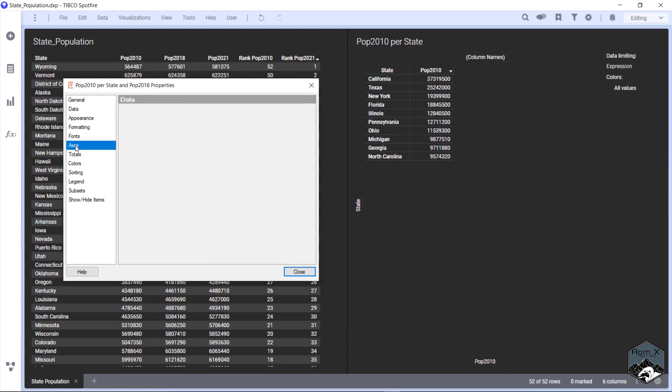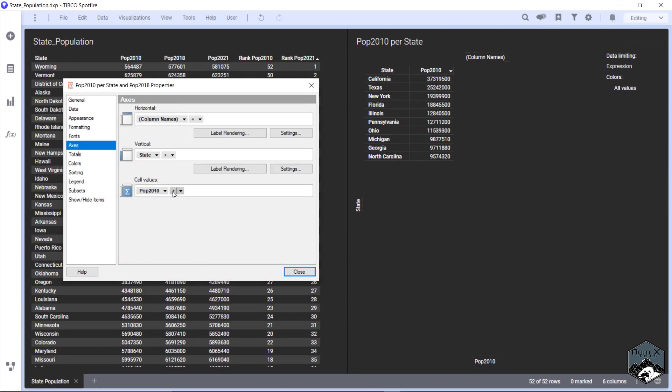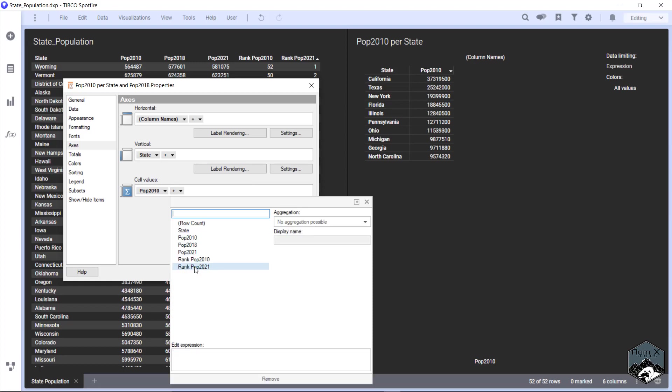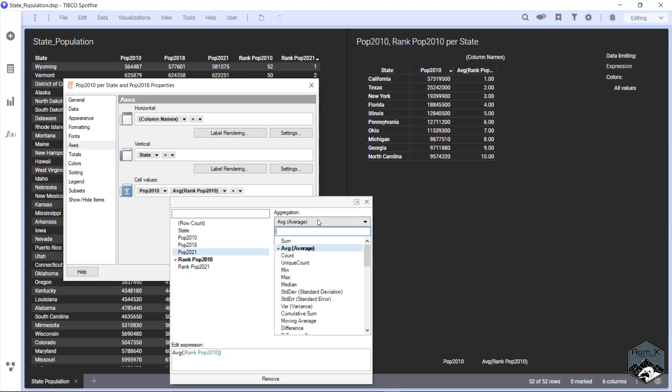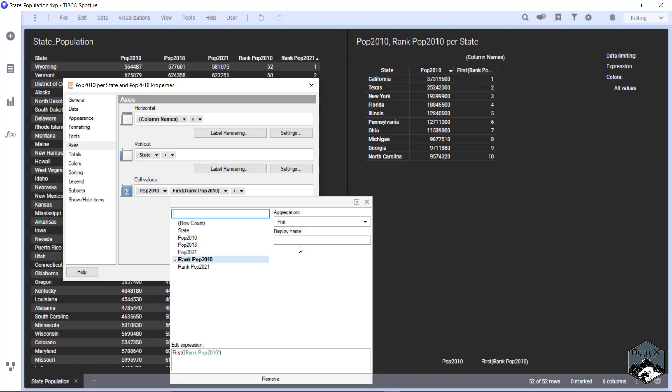We can as well as at our axis rank. Go back to first. And just call this rank.